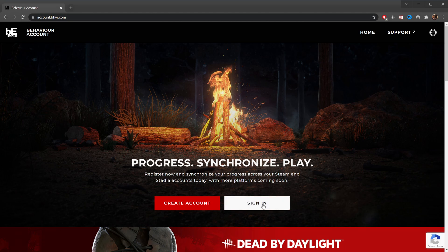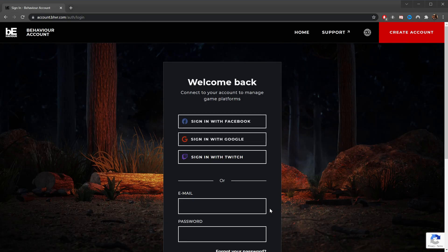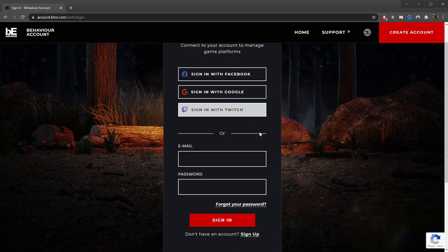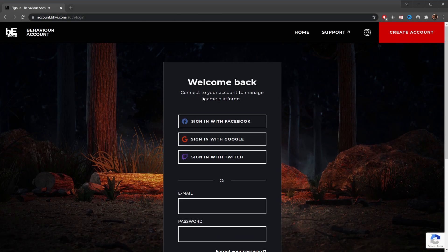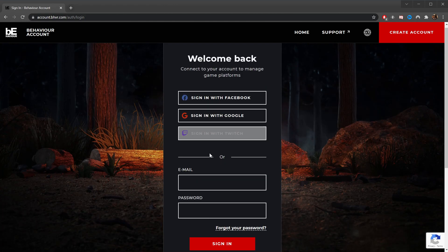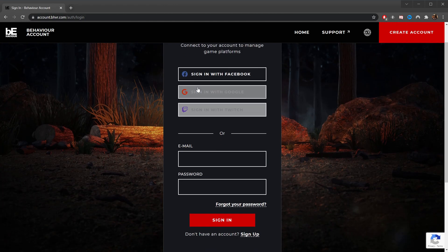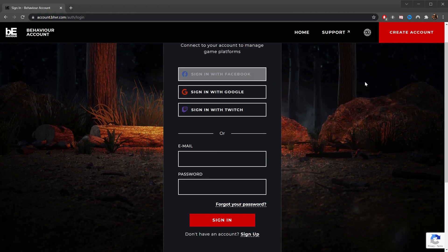To get started, we'll first come to account.bhvr.com, click this sign in button, where you're presented with multiple ways to sign in. You can create your own account, or you can sign in with Twitch, Google, or Facebook.